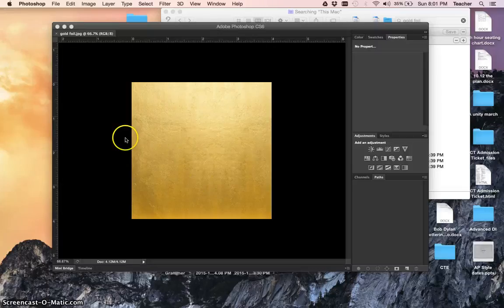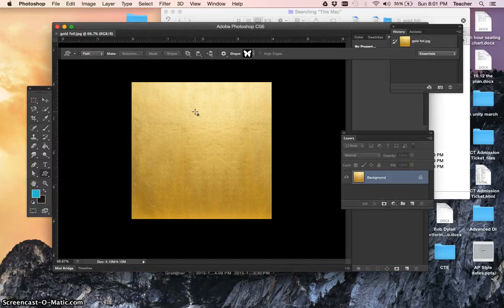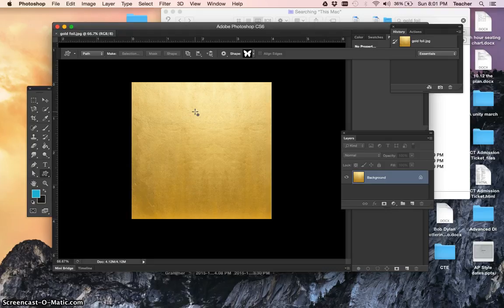Hey everybody, today we're going to try something in Photoshop where we put a custom shape and fill it with a photo. I've grabbed a texture, this is gold foil. This will give you a neat effect. I've shown you how to put a photo inside of a word, and now we're going to put it inside of a shape.